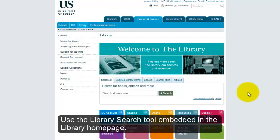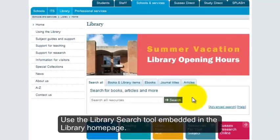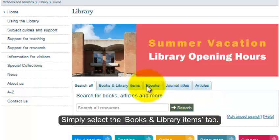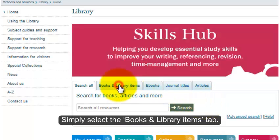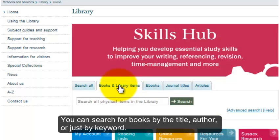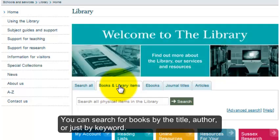Use the Library Search tool embedded in the Library homepage. Simply select the Books and Library Items tab. You can search for books by the title, author, or just by keyword.